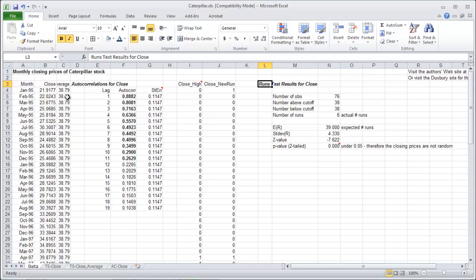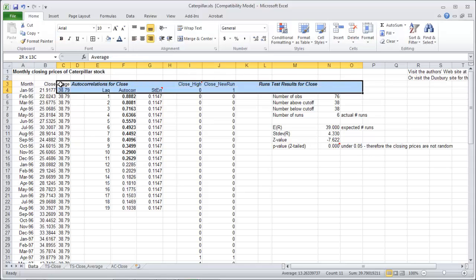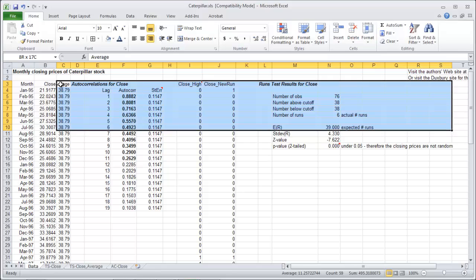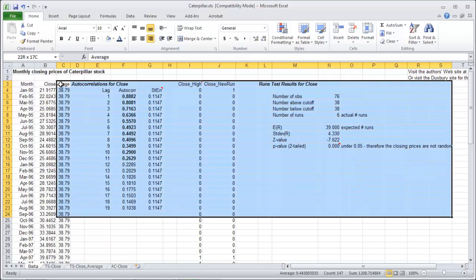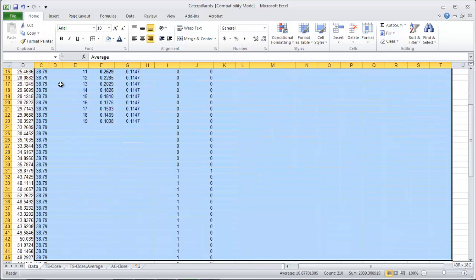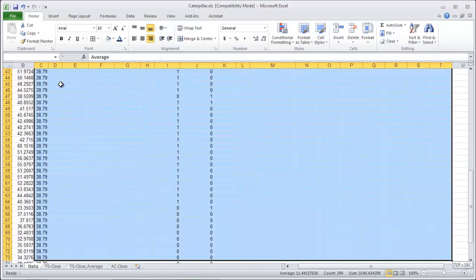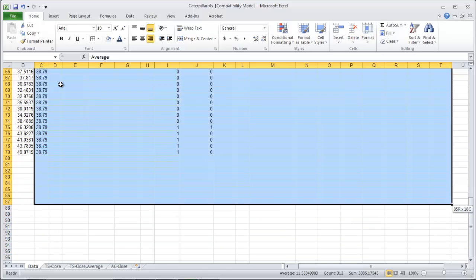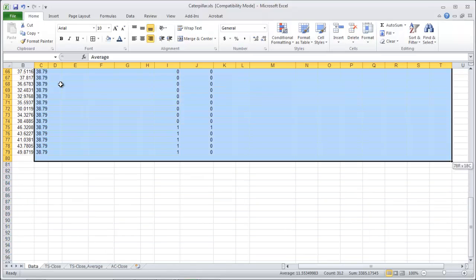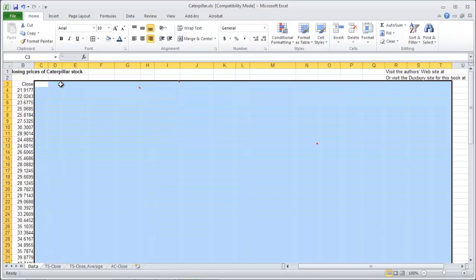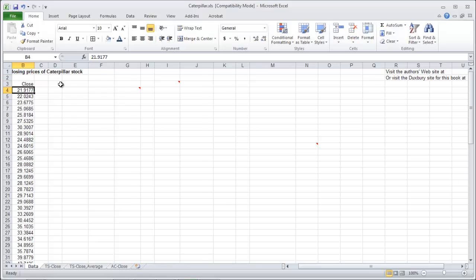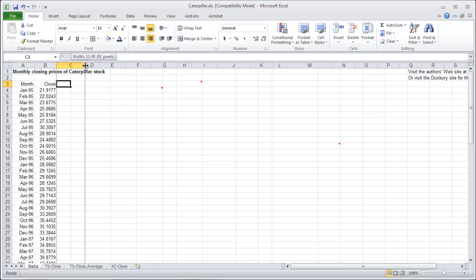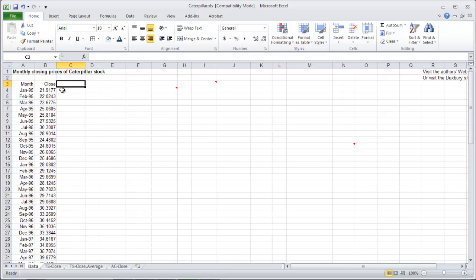Now what we're going to do next actually is do the random walk model on it and we're going to need to do a runs test and an autocorrelations test on that to run that method. The difference with that though is actually a variable that we call the difference variable.